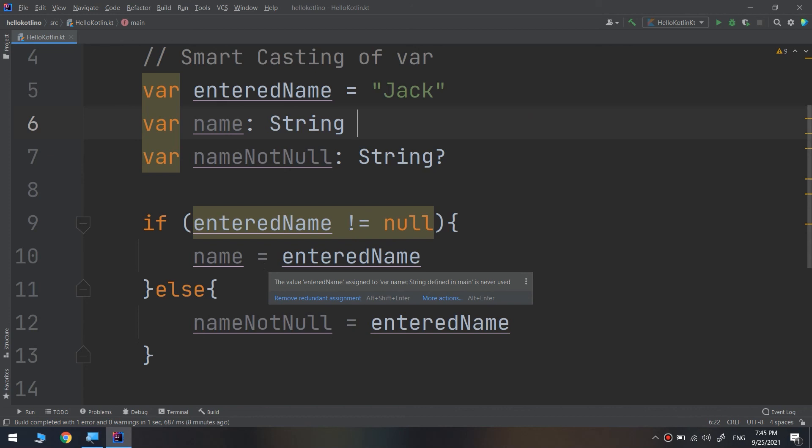For example, if the nullable is assigned to a var that is not changed after the smart cast occurs and before usage, or is assigned to a val.